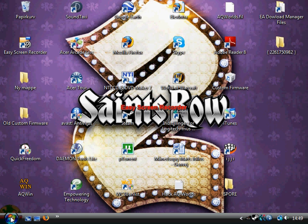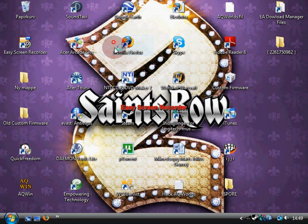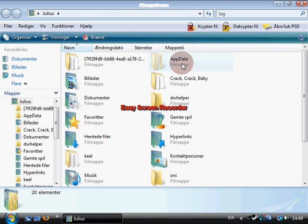To fix this, go to Start, then your username, then go to App Data. If you cannot see App Data...